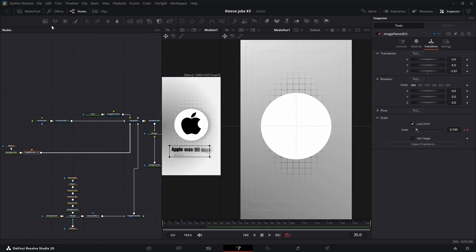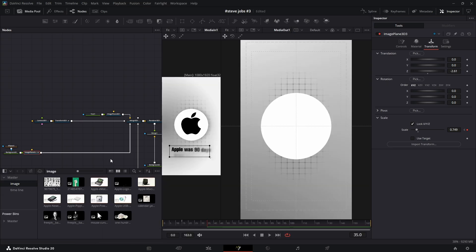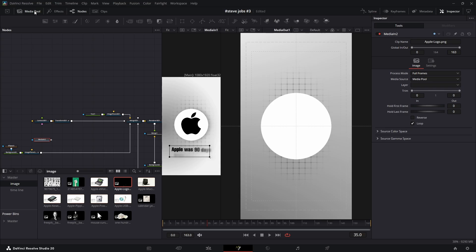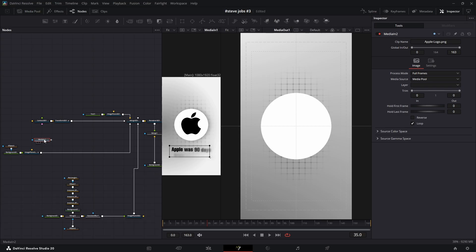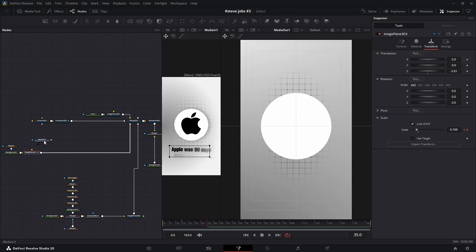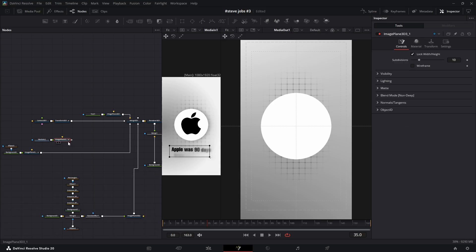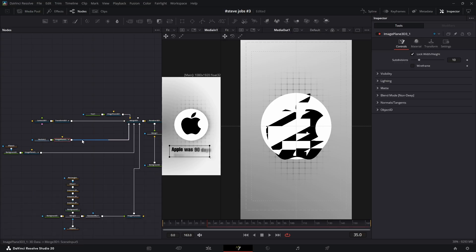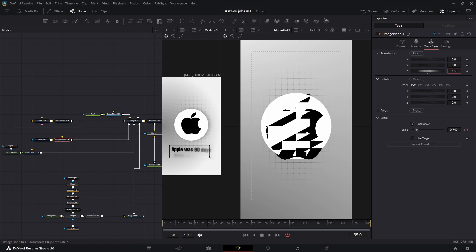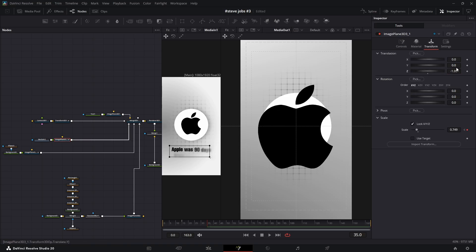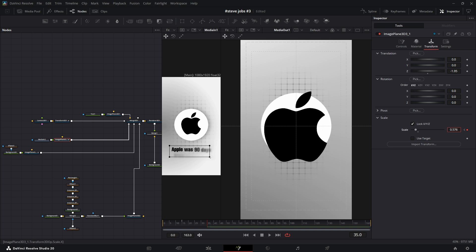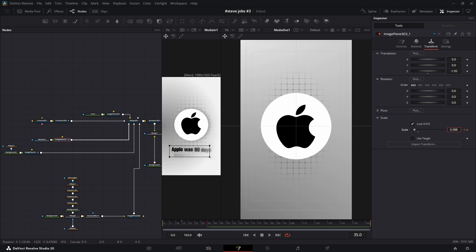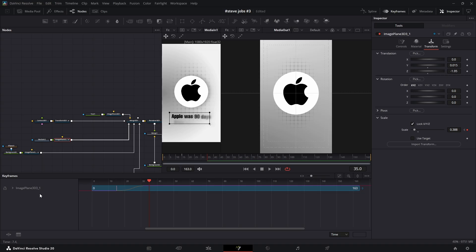Next, I'll drag the logo file into the workspace. I'm going to copy the image plane 3D from the circle and paste it to use for the logo. But for this one, I'll increase the Z transition value even more to make it feel closer to the camera. On the last keyframe, I'll adjust its size and position to fit perfectly inside the circle. Now in the Keyframes tab, I'll select the logo's keyframes and drag them forward a few frames to create a slight delay.